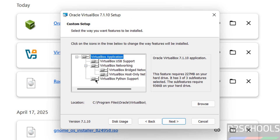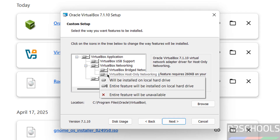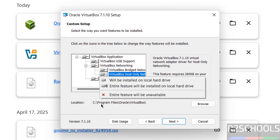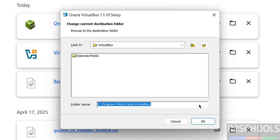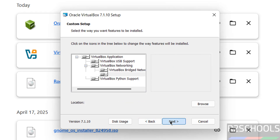It will install all these components. If you don't want a particular component, right-click and select 'Entire feature will be unavailable'. I want to install all. This is the installation location and this is the version number. If you want to change the location, click on browse and select the path where you want to install. I am going with the default location. Then click on next.